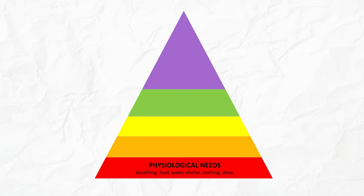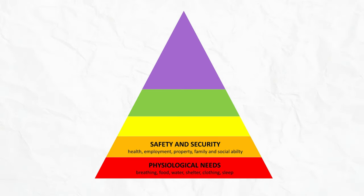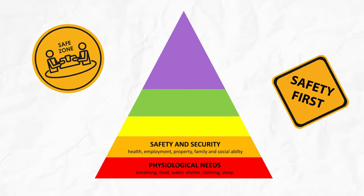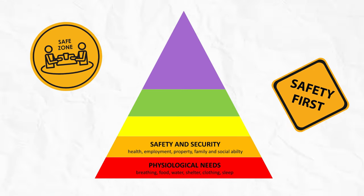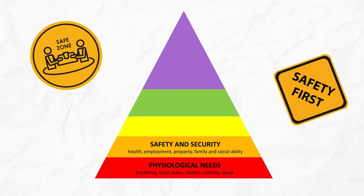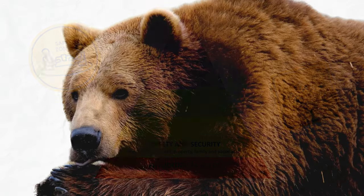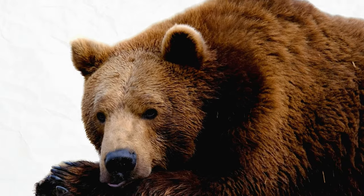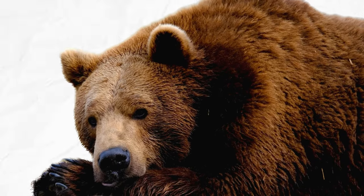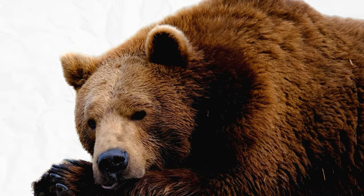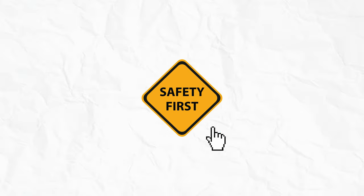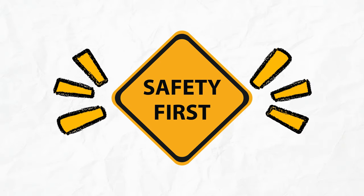Now let's climb up a bit. Next stop: safety and security. This is where we start worrying about things like job security, health, and not getting eaten by bears. Because let's face it, existential crises are much easier to handle when you're not dodging grizzlies. It's all about feeling secure in your bubble, whether it's locking your door at night or having a stable job.